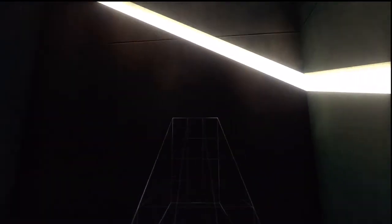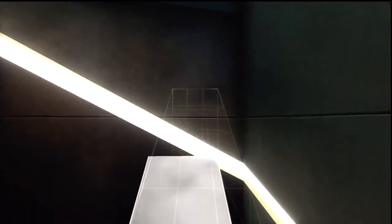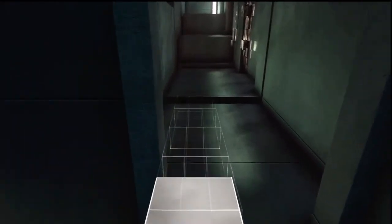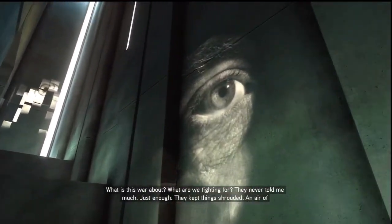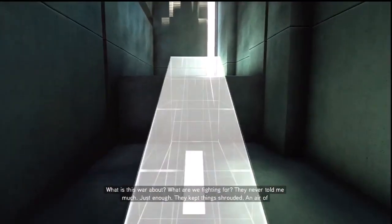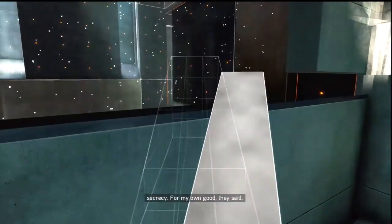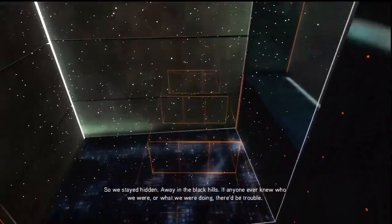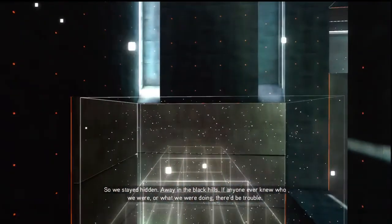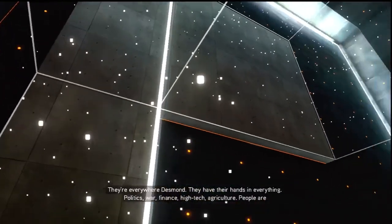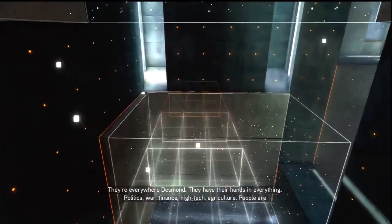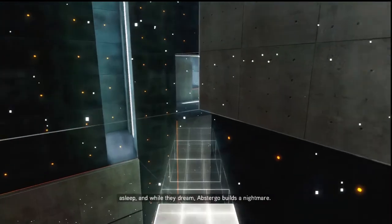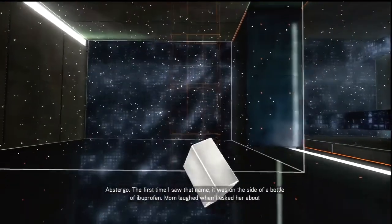What is this war about? Why is this incredibly dark here? That's where I need to go. What are we fighting for? They never told me much, just enough. They kept things shrouded, an air of secrecy. For my own good, they said. So we stayed hidden, away in the Black Hills. If anyone ever knew who we were or what we were doing, there'd be trouble. They're everywhere, Desmond. They have their hands in everything. Politics, war, finance, high tech, agriculture. People are asleep, and while they dream, Abstergo builds a nightmare.